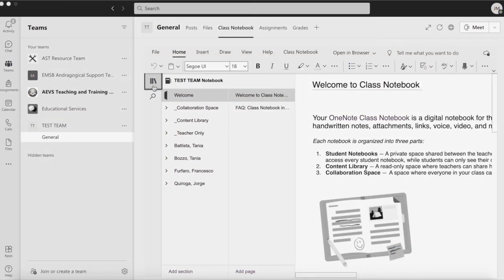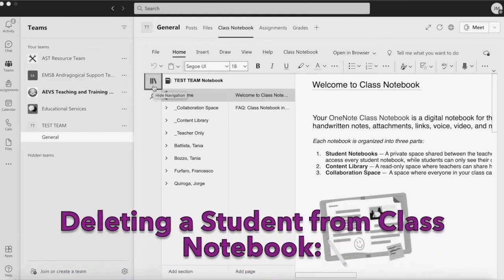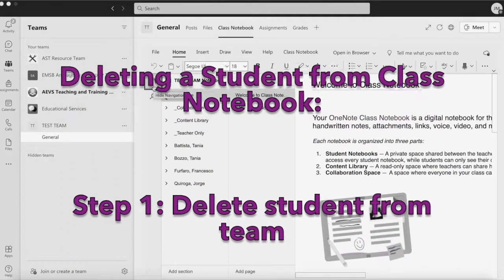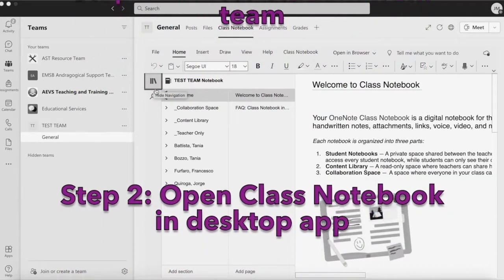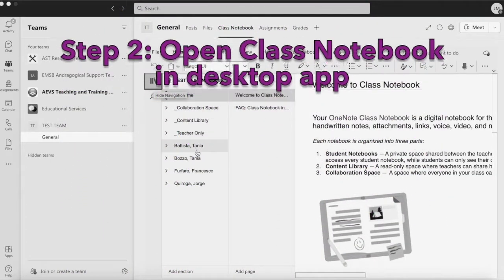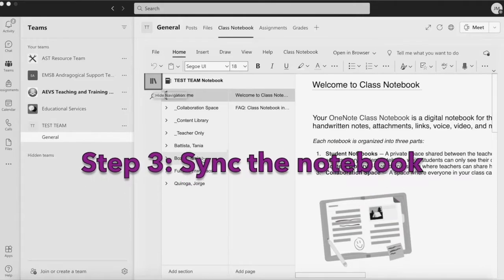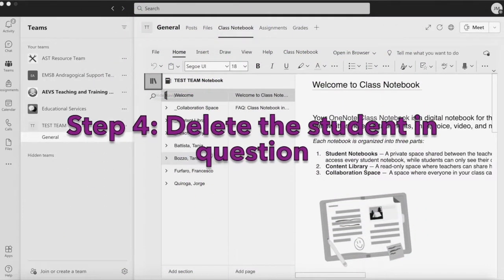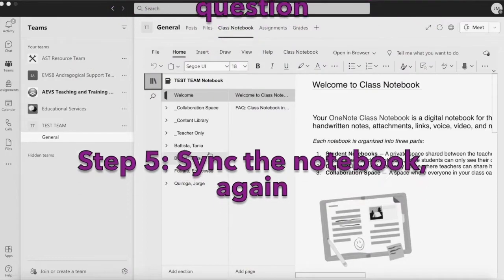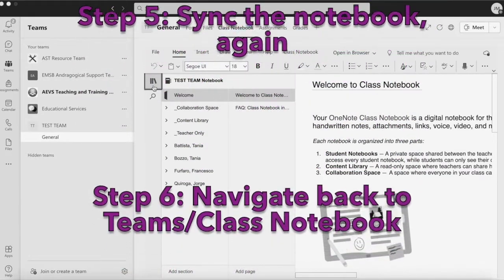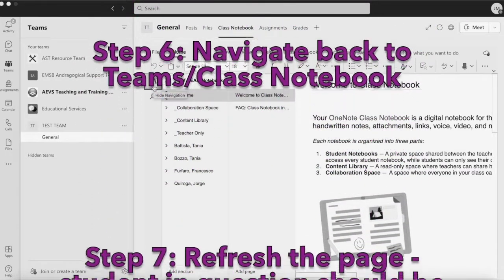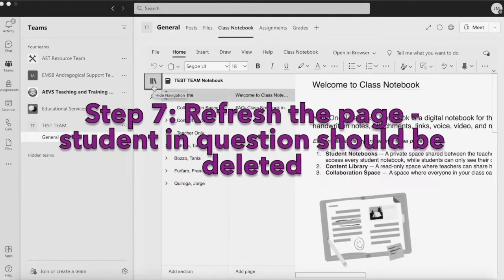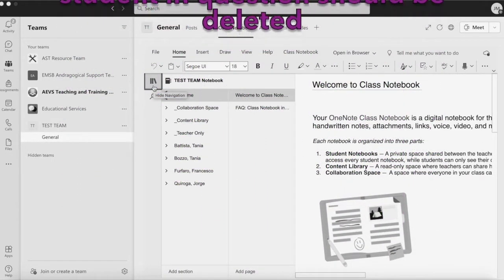I'll reiterate the steps. Delete the member in question from your team, open Class Notebook in the desktop app, sync the notebook, delete the member in question, sync the notebook again, navigate back to Teams, back to your Class Notebook, refresh the page, and the deleted student should be gone.